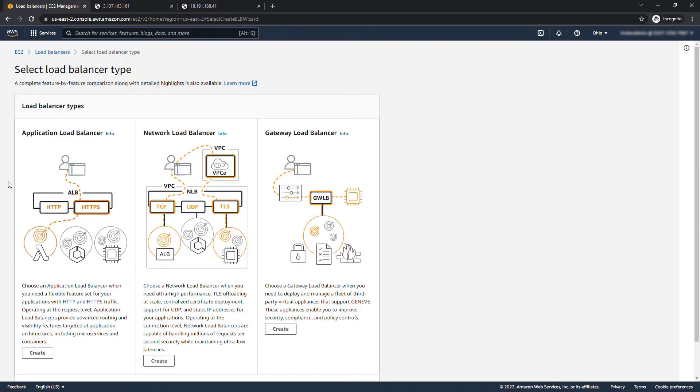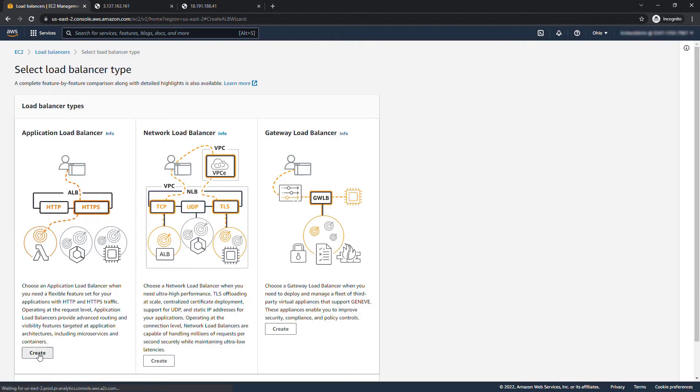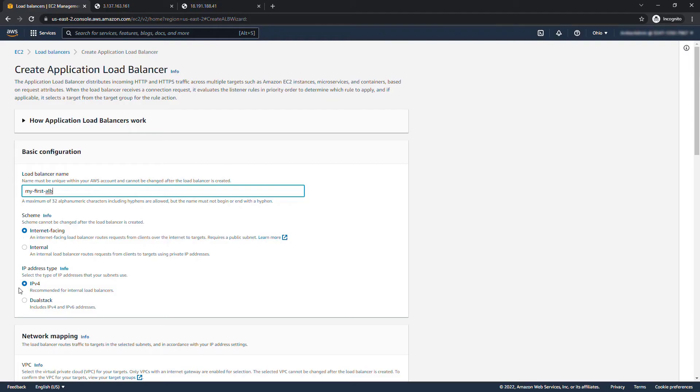Now because we're using HTTP these are just for web pages, we want to select the application load balancer so we'll say create. I'll give it a name my first ALB, this will be an internet facing scheme, IP address type IPv4.